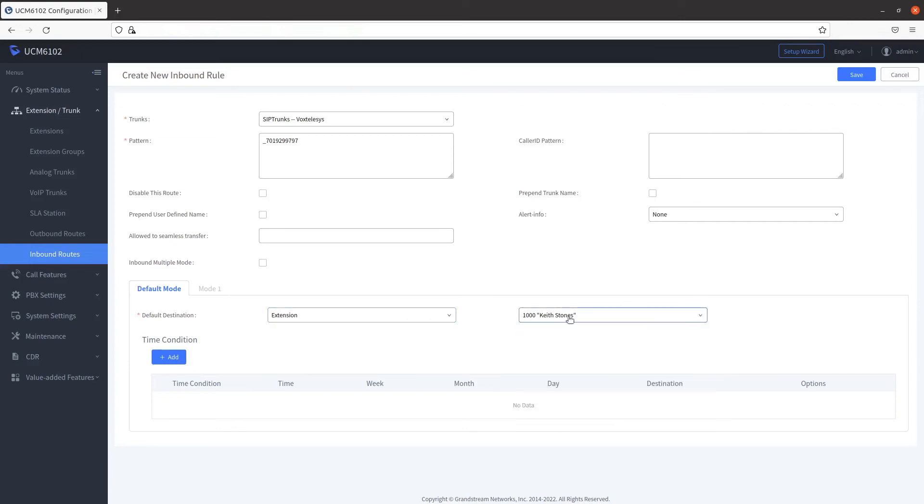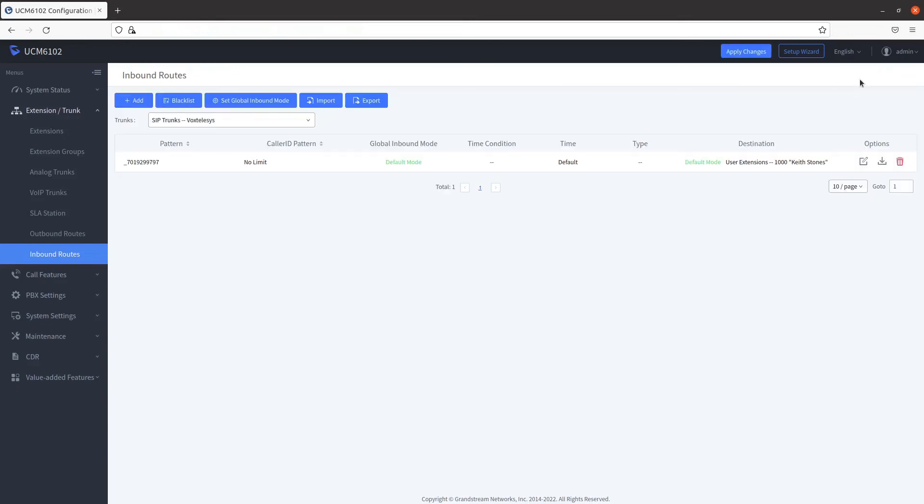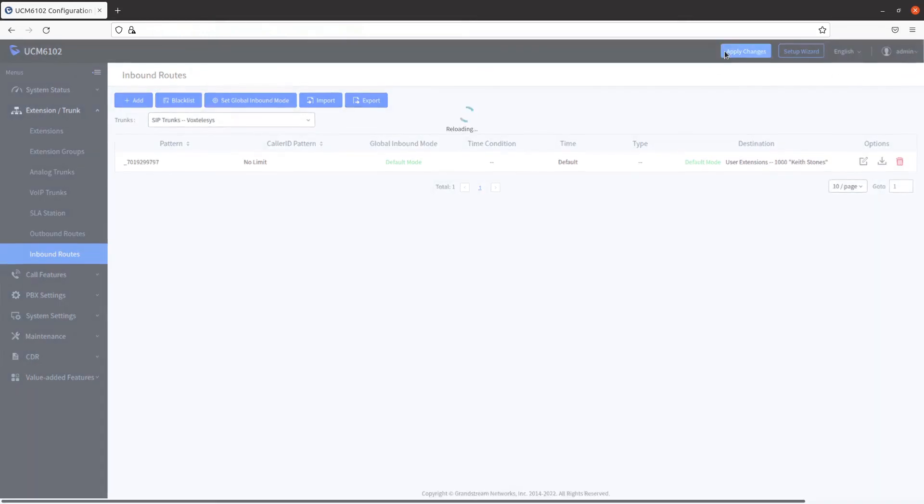Once you're done creating the new inbound rule, click on Save, then click on Apply Changes.